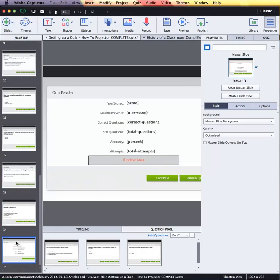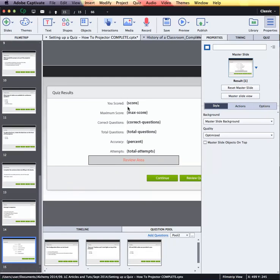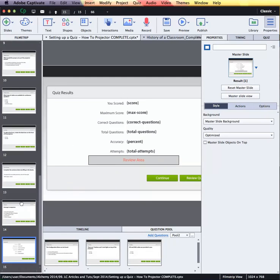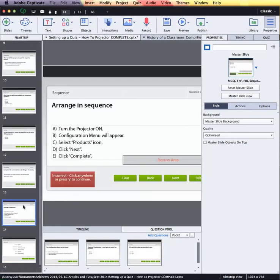Followed by the last slide which is our scores or results slide. At the end of this project I'm going to insert a random question slide after my last fixed question and link it to a question pool I have already created, and then I will show you how to make your own question pool.